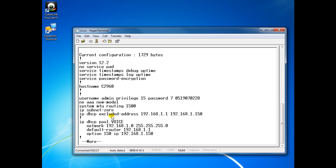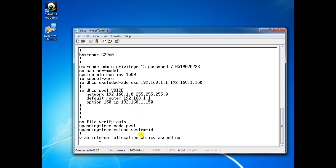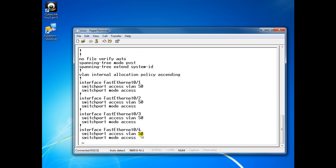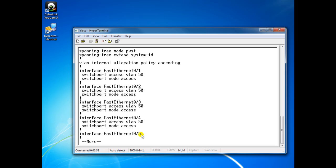Show run, we can see IP DHCP excluded addresses, the IP pool, default route, and the option 150. Here are all the ports.